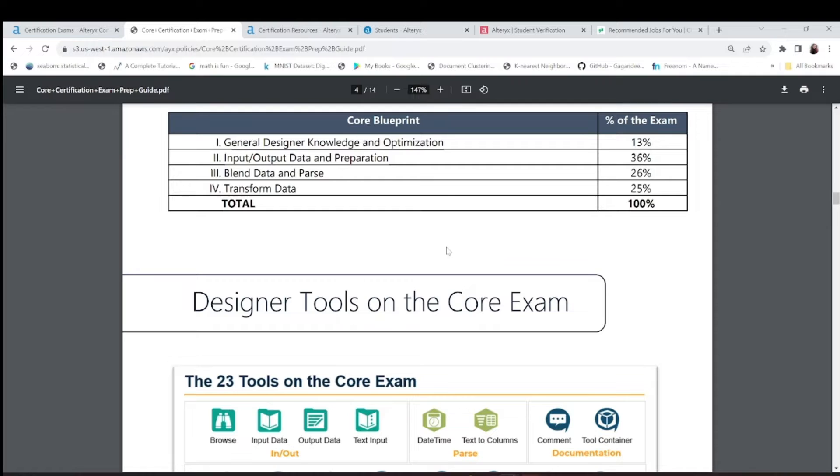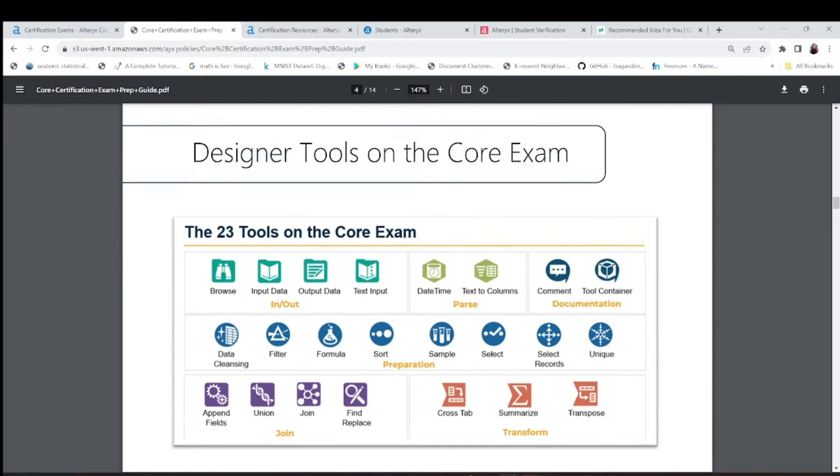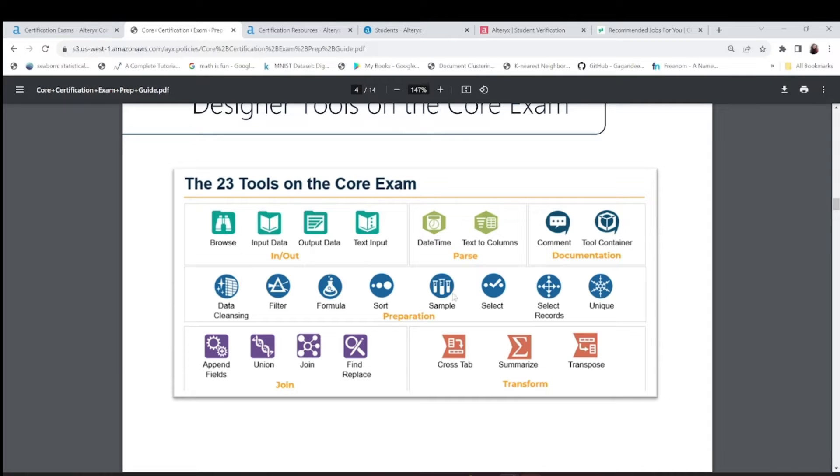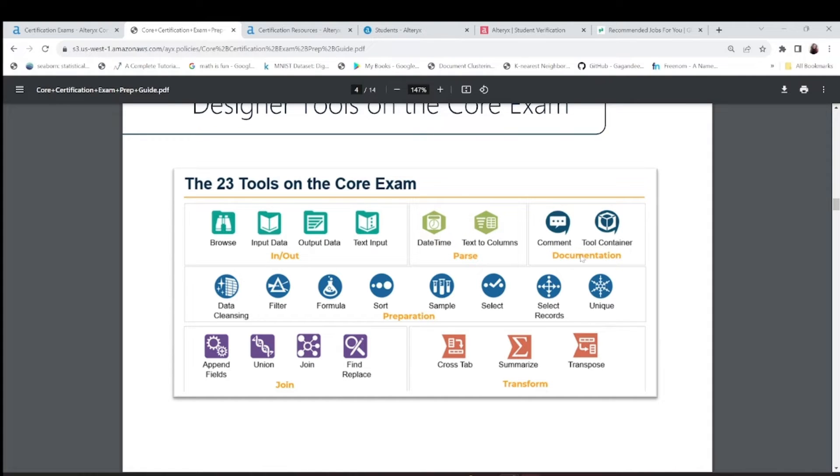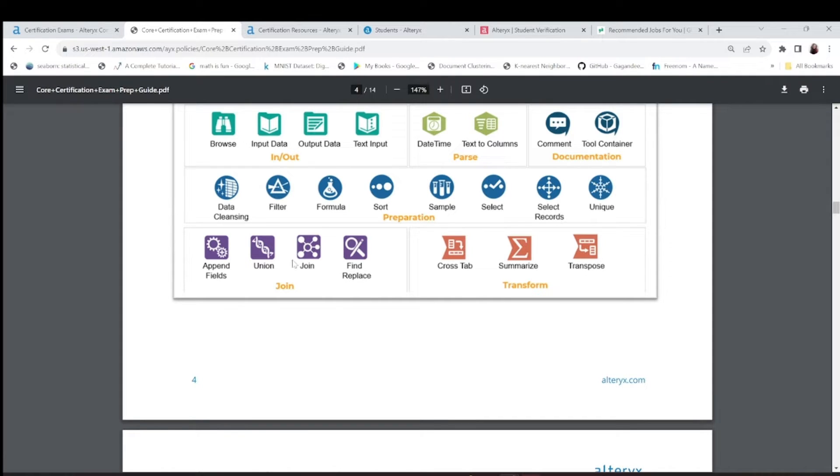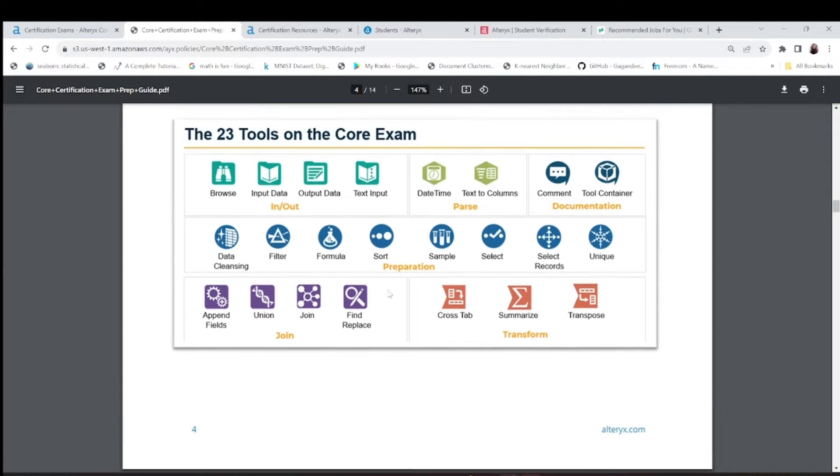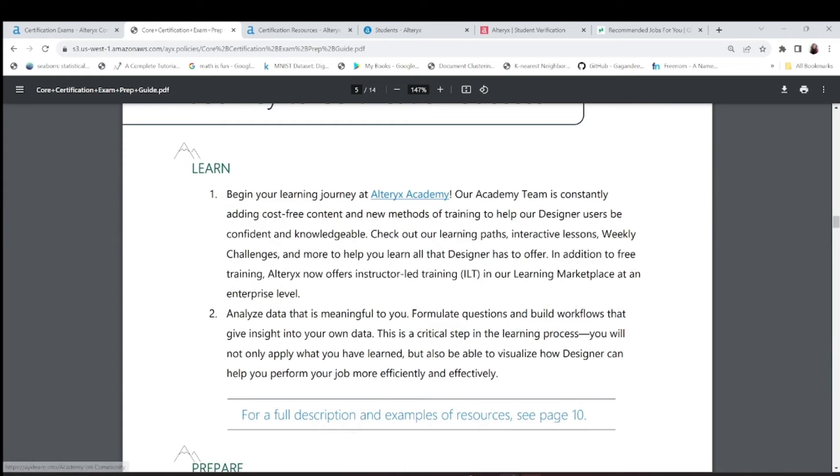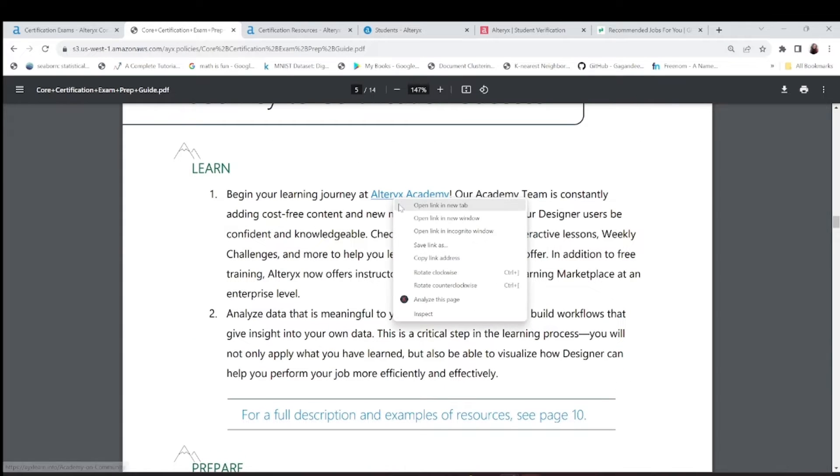This is the core exam. This 23 tools knowledge has to be there: parse, documentation, in-out, preparation tools. They can ask you the symbol. We should know these symbols and what does this tool do. Help you with transform tool, tab, summarize, transpose, join tool, find replace, append, and all. Once you know you are thorough with all these tools, you can attempt this exam.